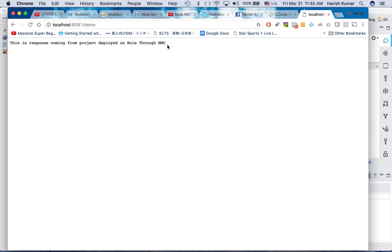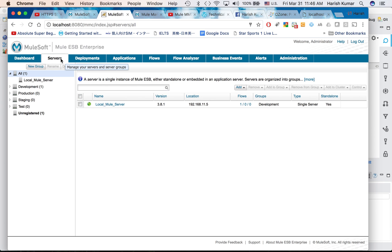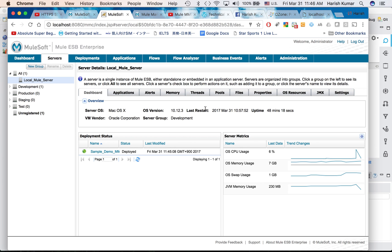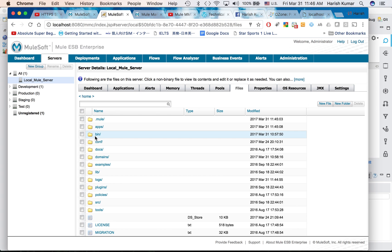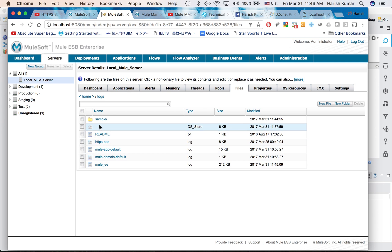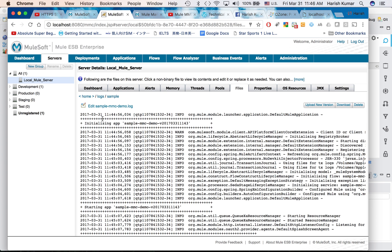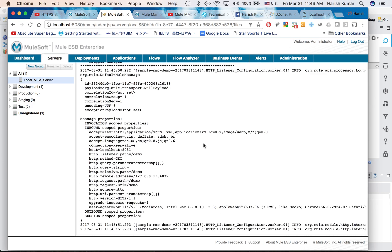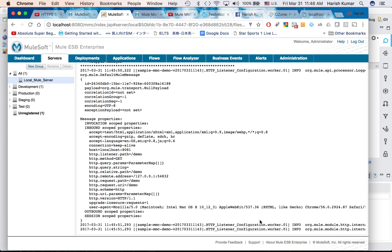So this is how we do the deployment. I forgot how to show you the log file. If you want to check the log file, what you do is go to local Mule server, go to Files, then you go to Logs. In the logs, this is the name which I was talking about - sample. You can see the sample and you can click on this log file and you can see the log happening here.